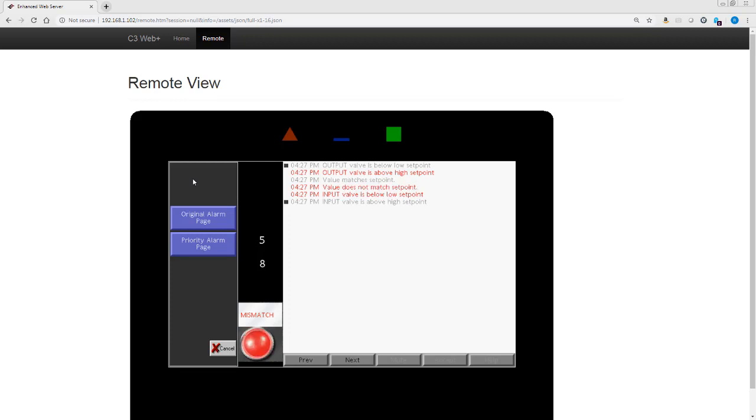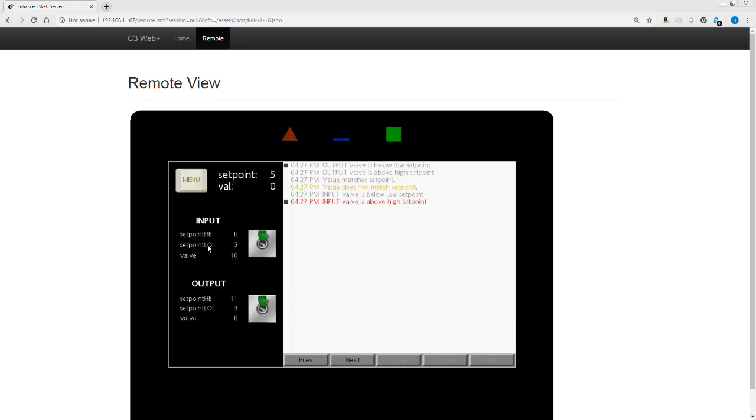If you aren't familiar with this feature I encourage you to look at our converting from Crimson 3.0 to 3.1 video on our YouTube channel. I go into some detail there. I'm going to choose this priority alarm page.